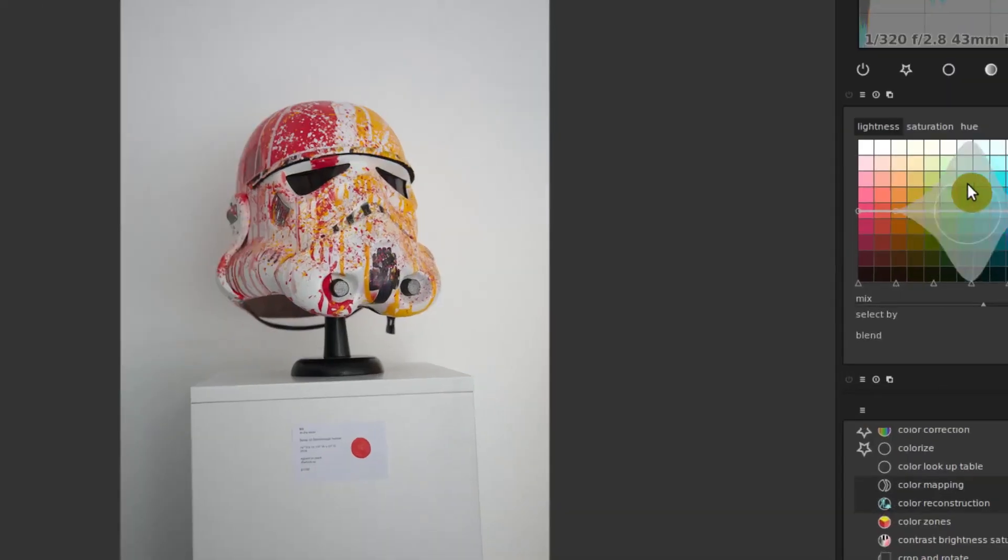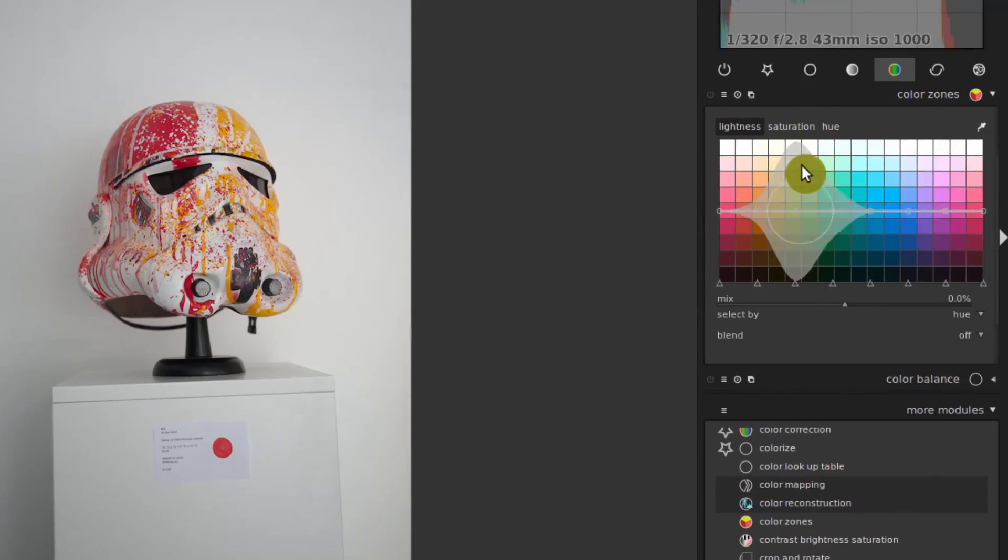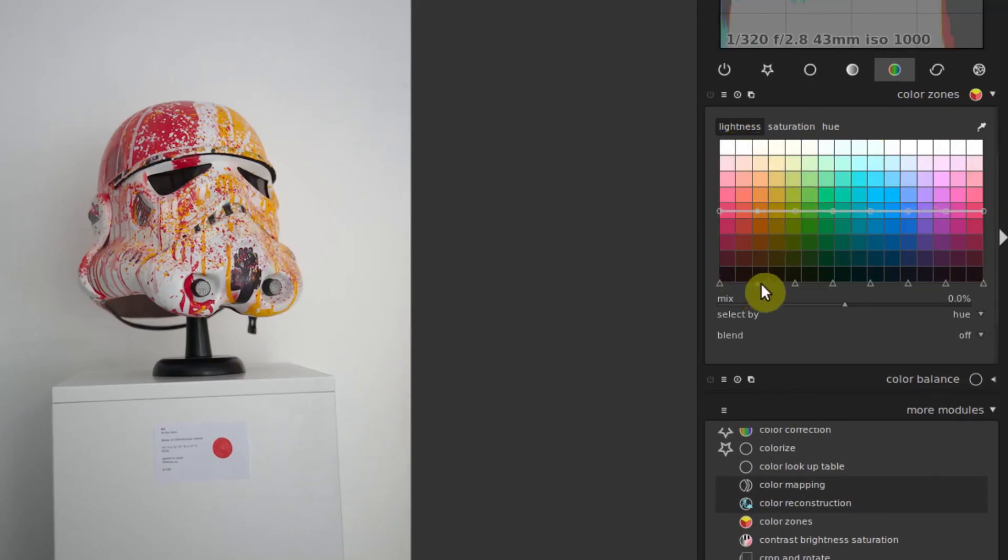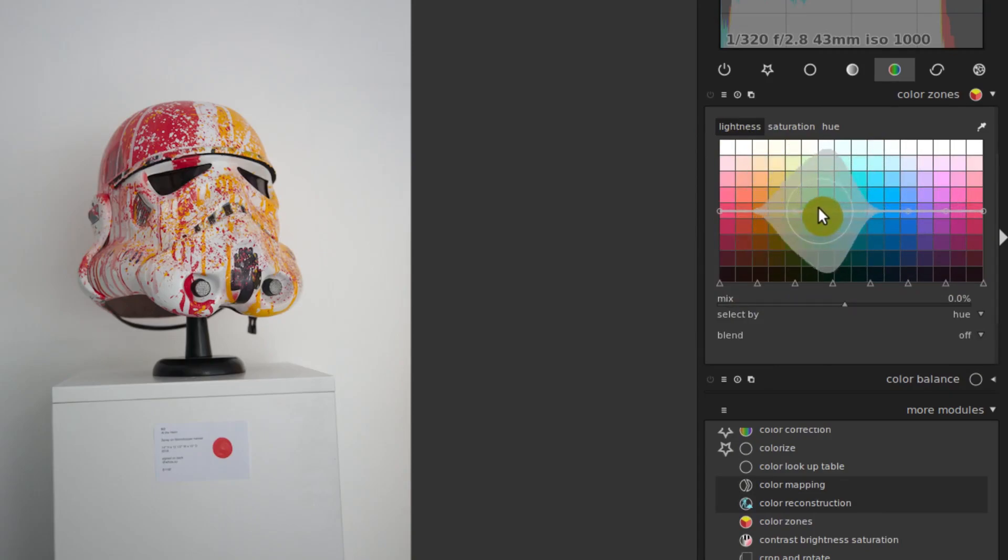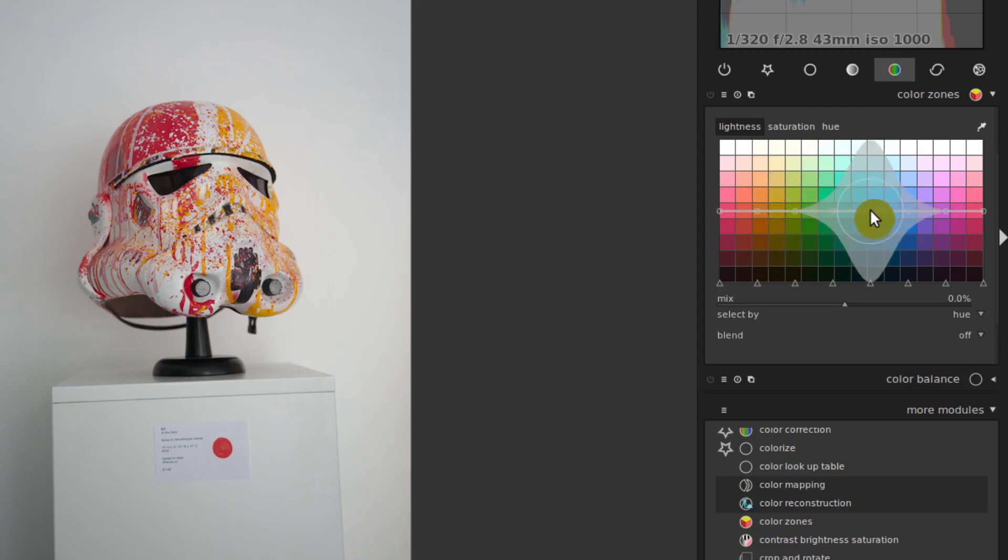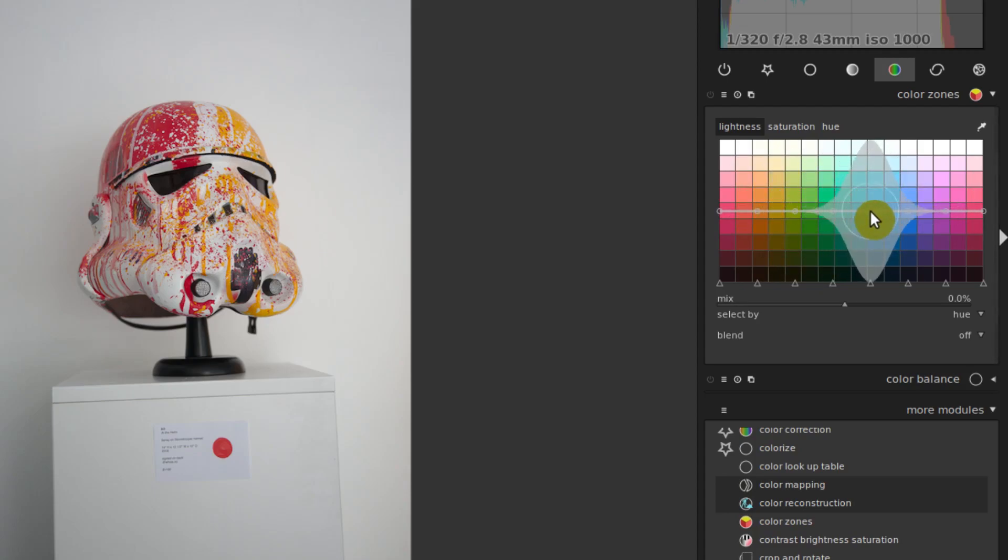So the color zones, when we select it, we have some different options. It shows us a bunch of little colored boxes. And when we hover our mouse over, it does this sort of weird squiggly type thing. We can adjust the size and the influence of it with our scroll wheel.